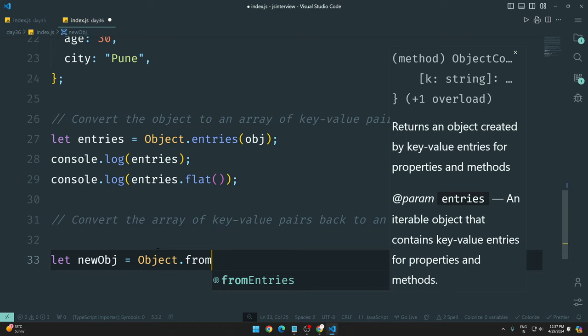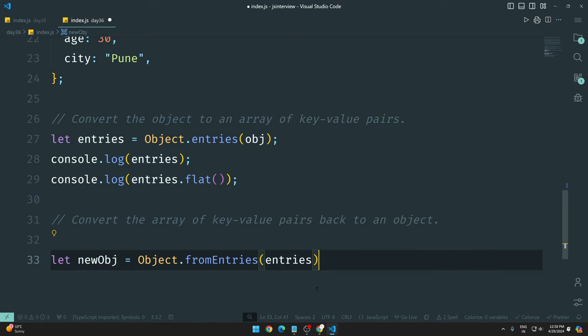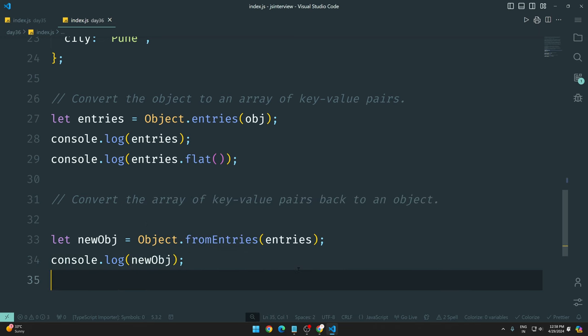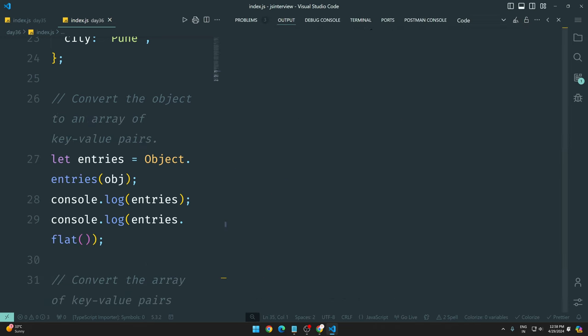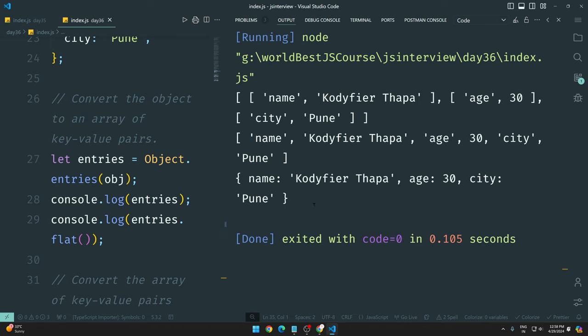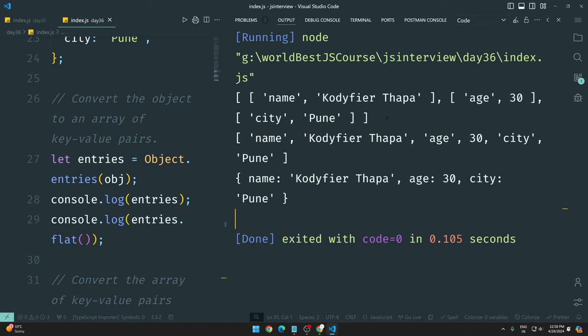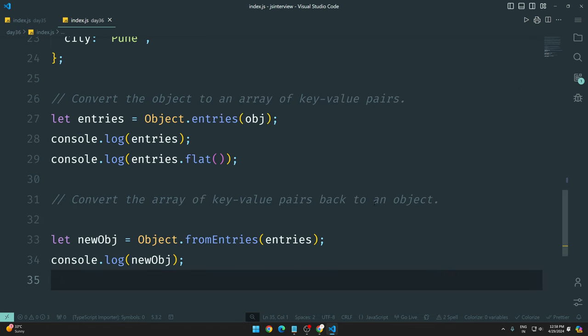The method fromEntries returns an object created by key-value entries for the properties. You can understand that this returns an object created from entries. So Object.fromEntries takes the entries and I am going to console.log so you can see the value. Let me clear this so you can see very clearly.